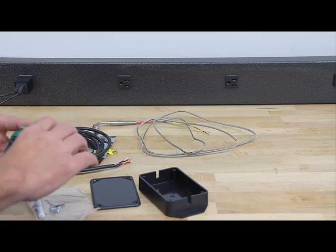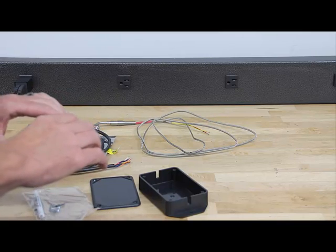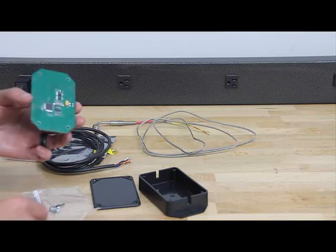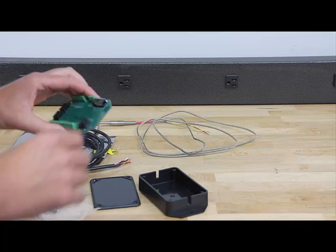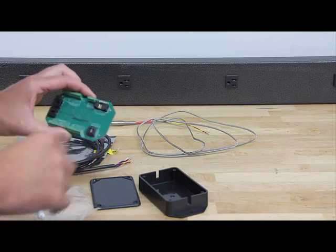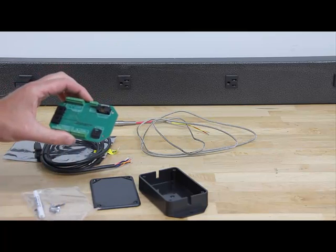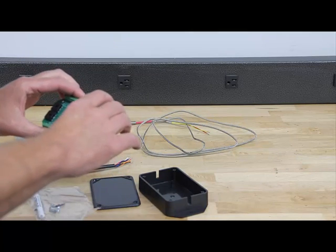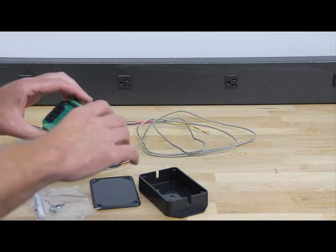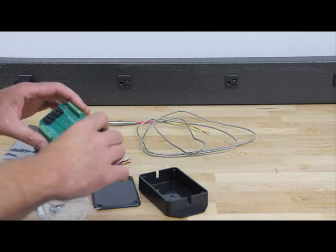The first thing we've got to do, just make sure whenever you're handling this, everything's on the back here, to be careful. It is static sensitive, so just take that in precaution.